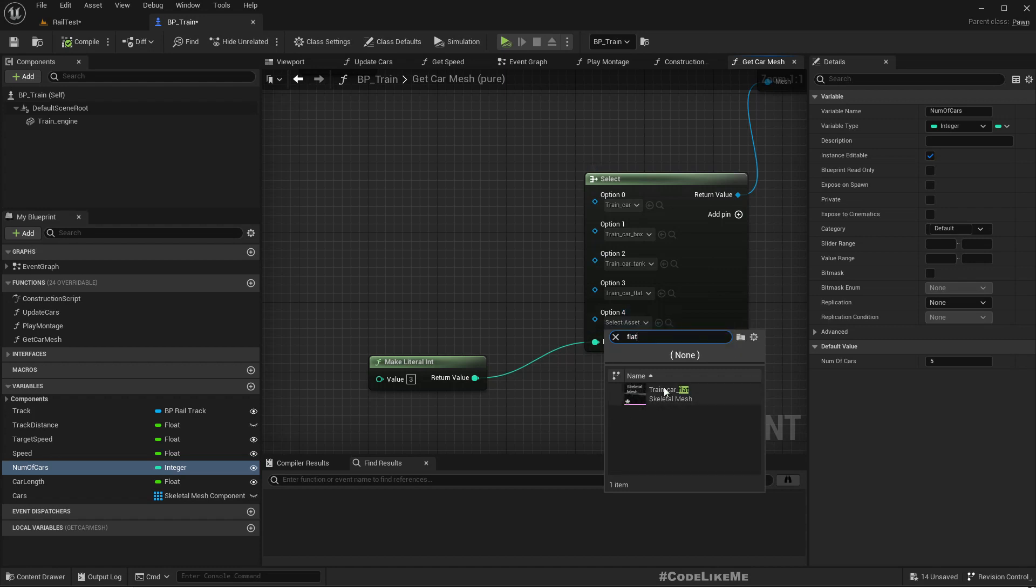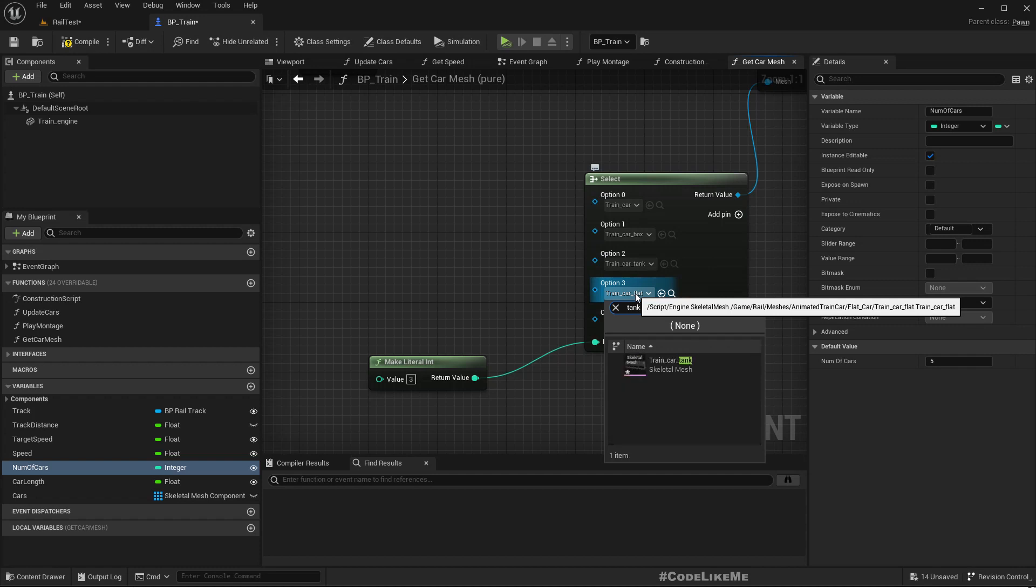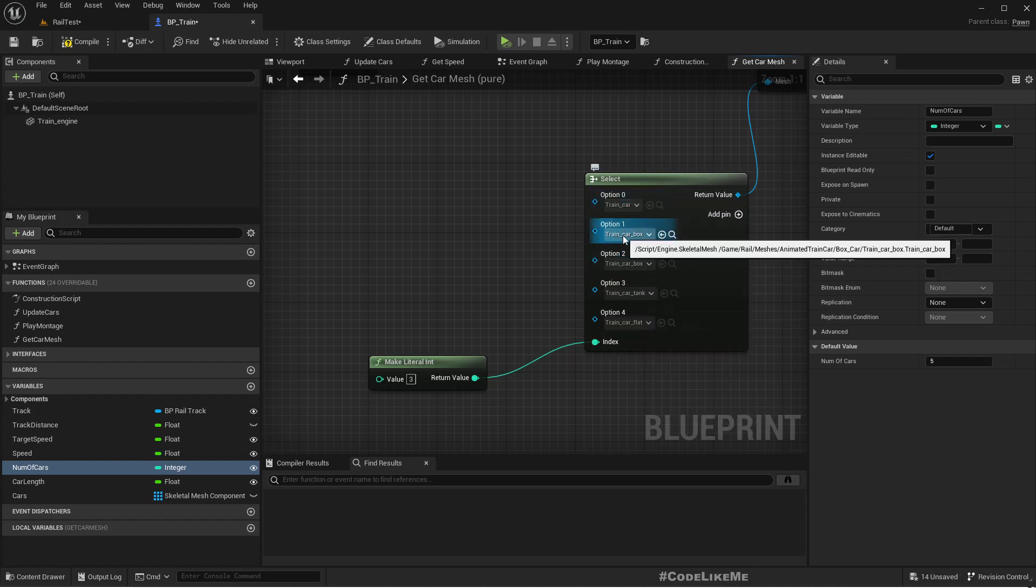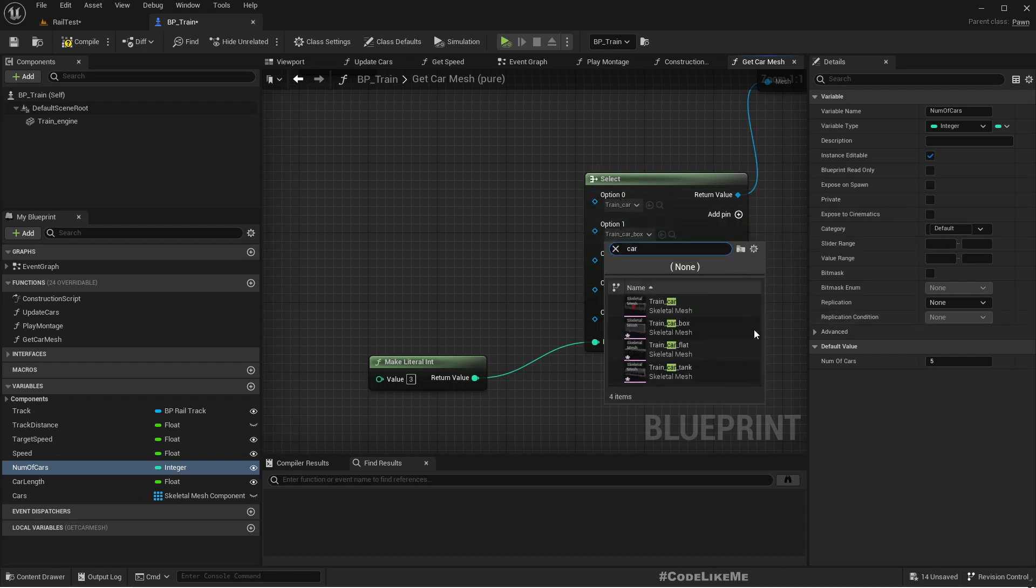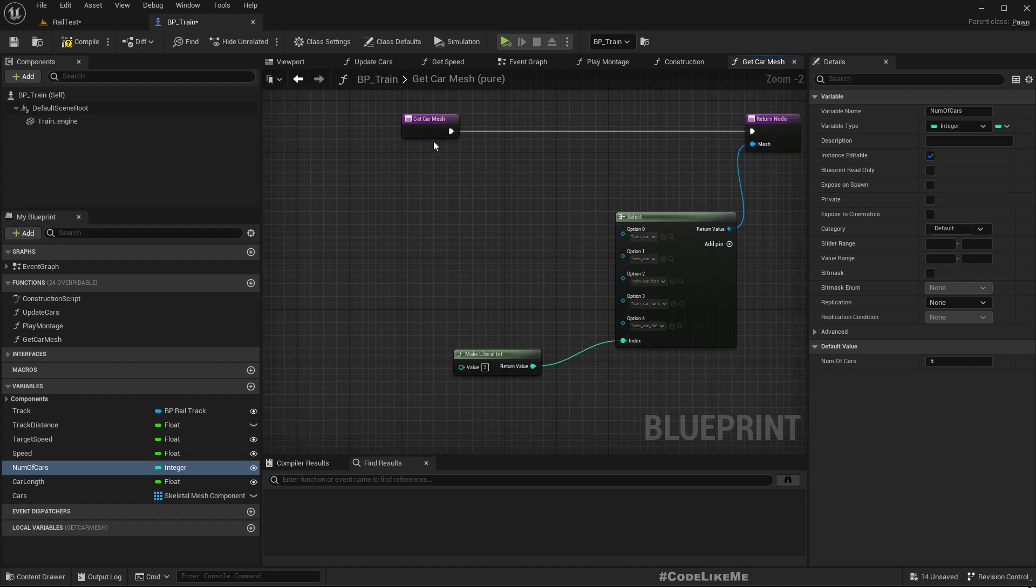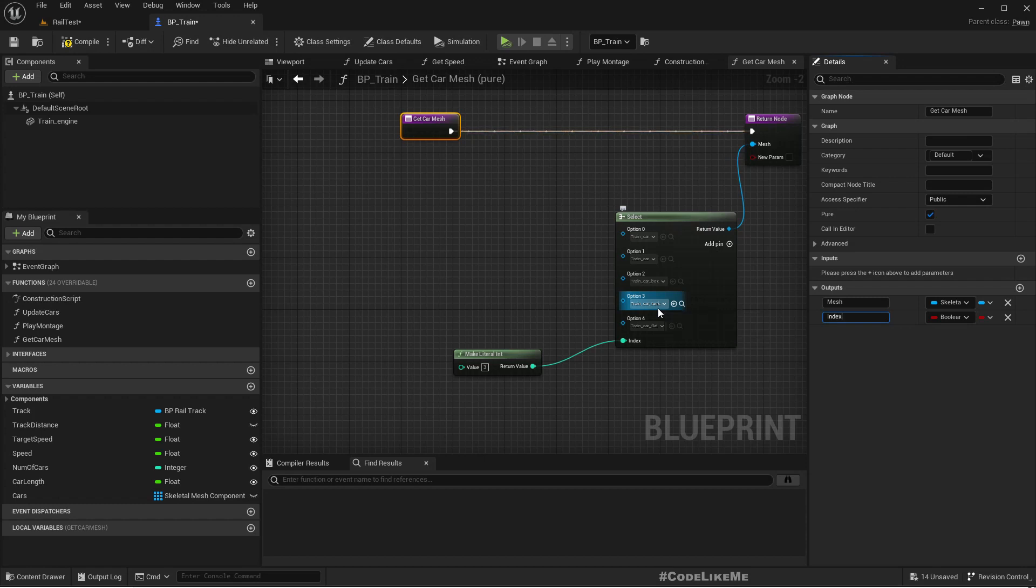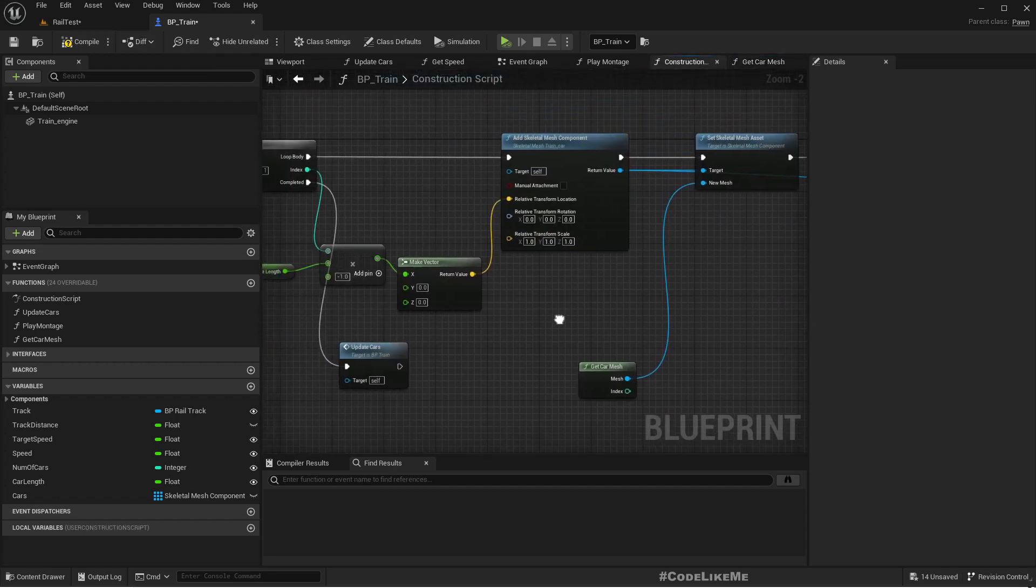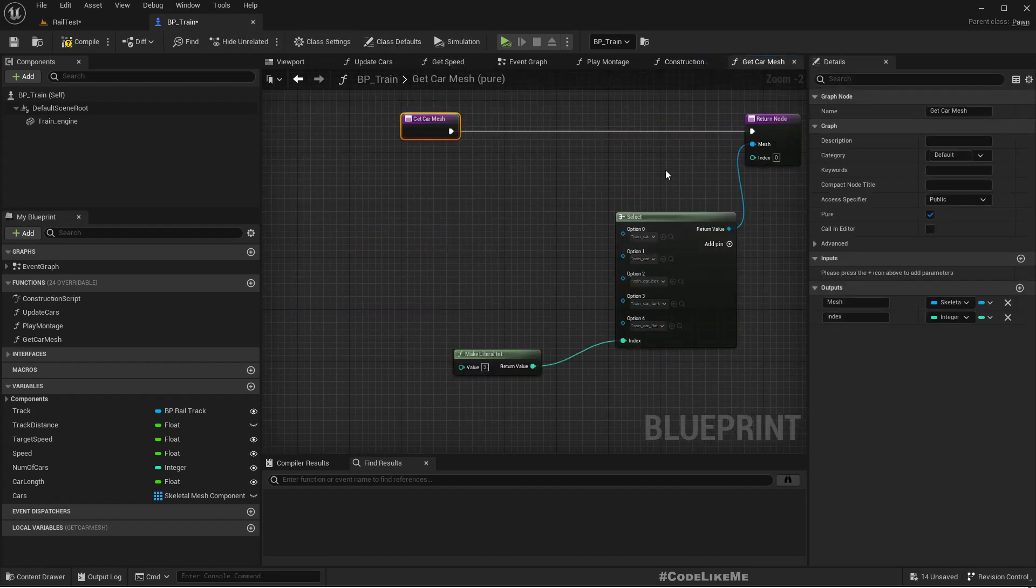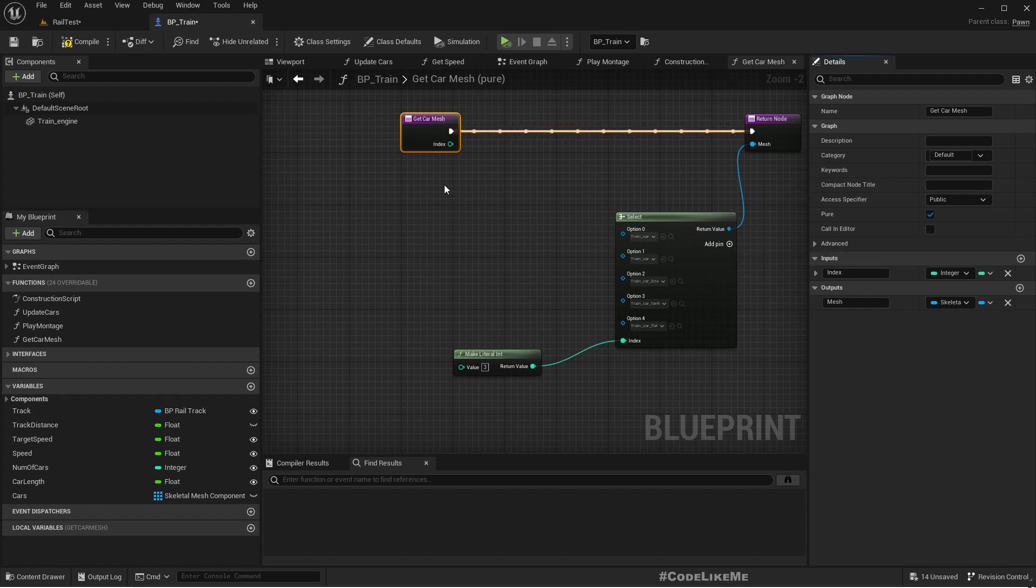Let me define it like this: option four is flat, option three is tank, option two is box, and option zero and one are train car. I think I might need an index here as an input. This will represent the index of the car that has been added.